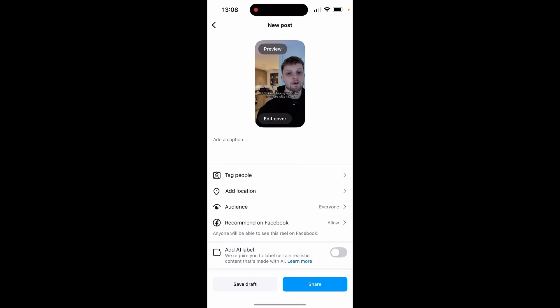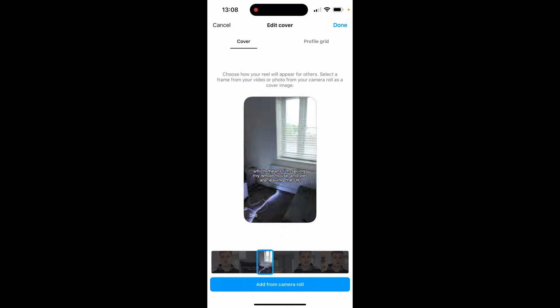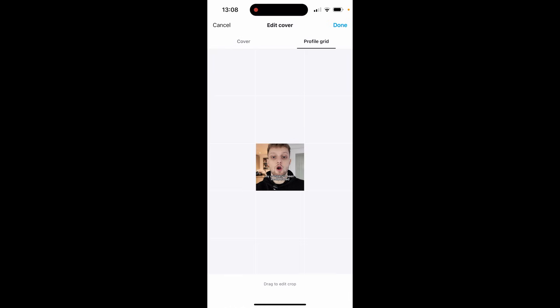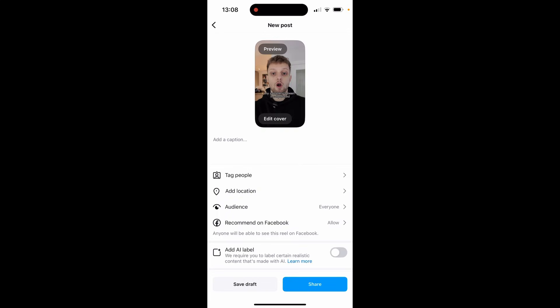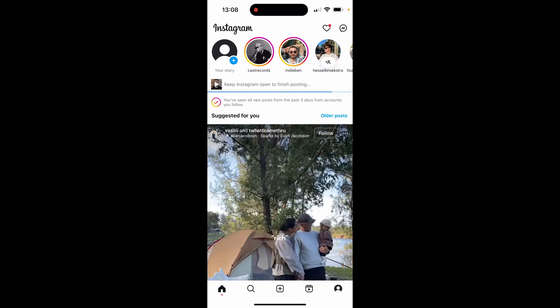Click next and you can then edit the cover. If you click edit cover, this is how it's going to look in your profile and you can edit the cover for any frame and decide how it looks on your profile grid. When you're happy click done, then add a caption, tag people, add a location, then click share and it will upload to your page.